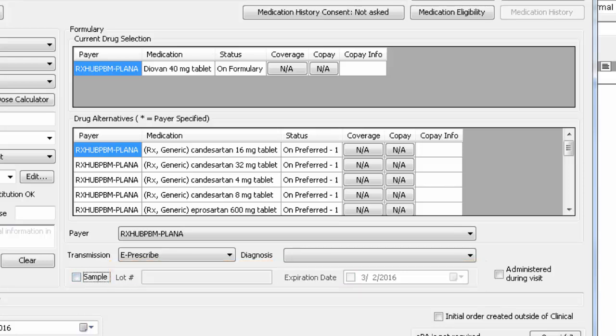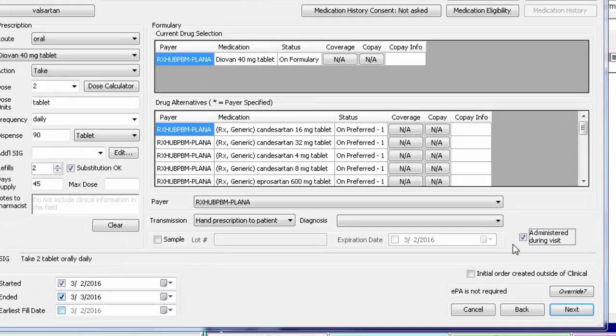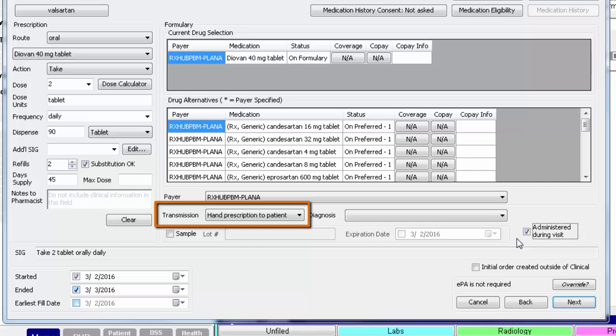If you do not plan to submit a script for this medication but simply just need to document that you administered this med during today's visit, you can check the box for Administered During Visit. When you do so, the transmission will default to Hand to Patient and the Ended field will default to Tomorrow's Date.